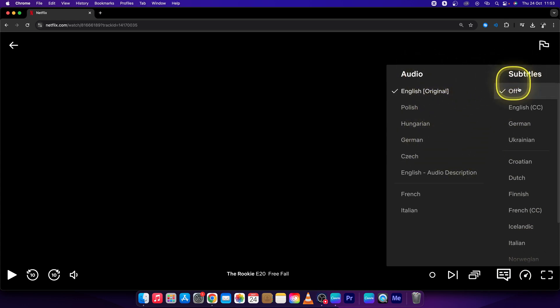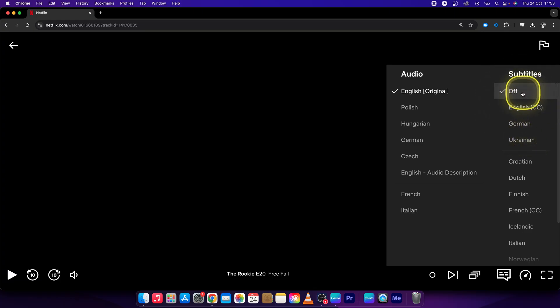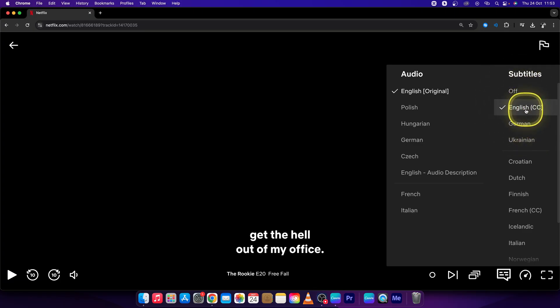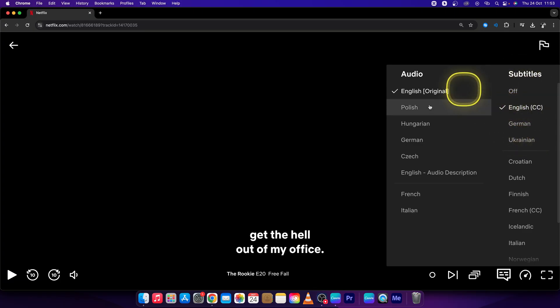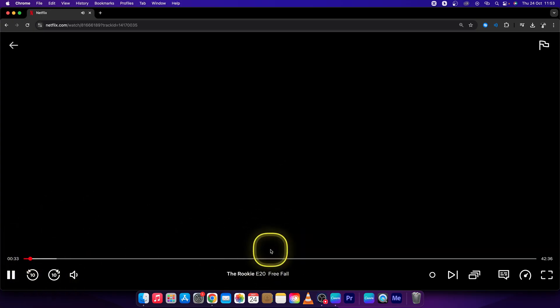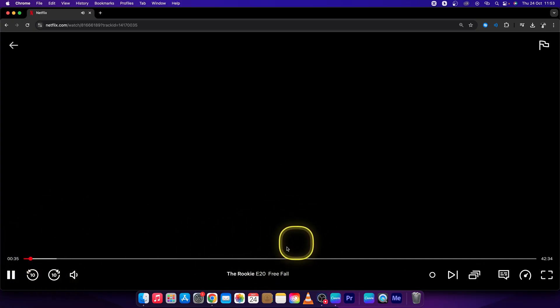Under subtitles, you want to choose subtitles that fit you. Let's say English. I will turn it on. As you can see, when I play the show the subtitles are showing.